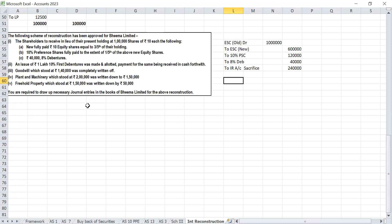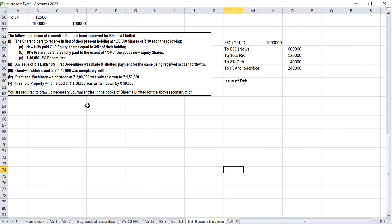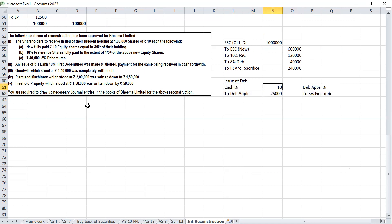An issue of 10% first debentures was made and allotted, with payments received in cash forthwith. This is a normal issue of debentures entry: debit cash account, credit debentures application account; then debentures application account debit to 10% first debentures — Rs 1,00,000.